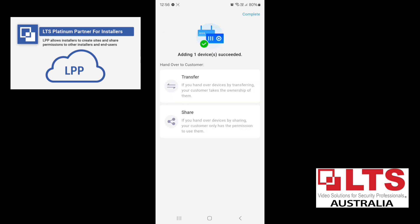This is going to add it to LPP. So here, what you can do is, if you want to share the device to your customer with LTS Connect. So the customer has to have LTS Connect installed. They need to register an account. And they can do that via email or mobile phone number.